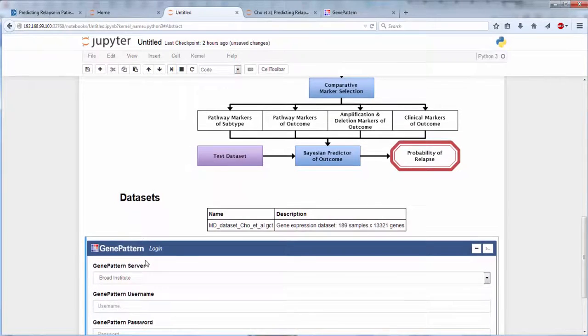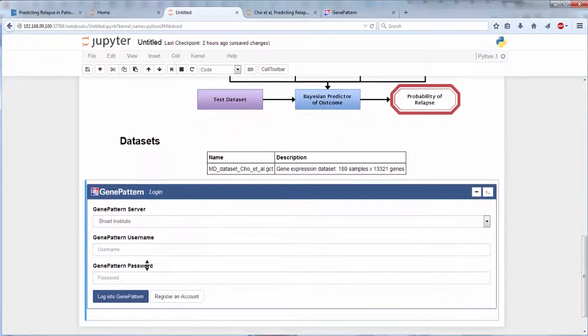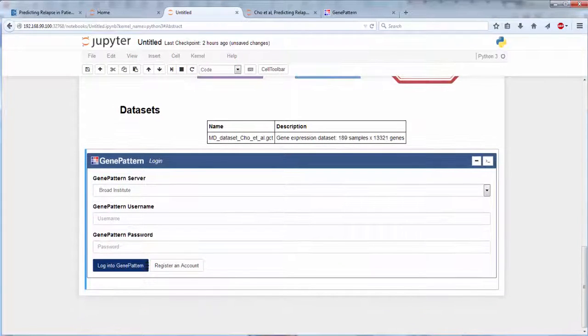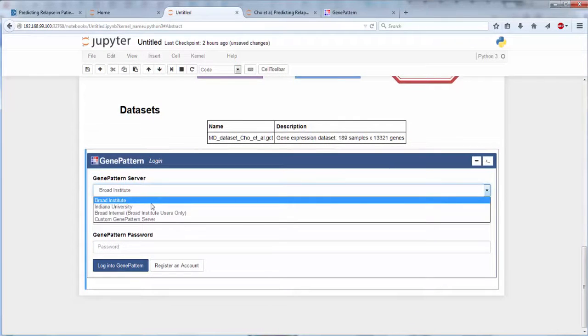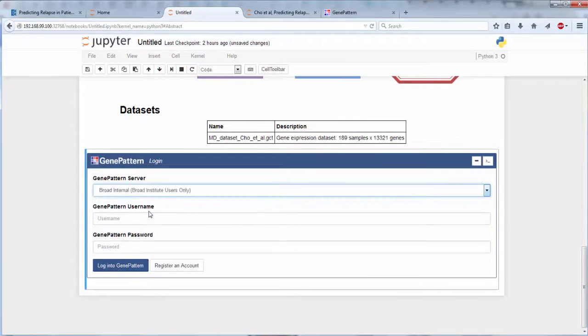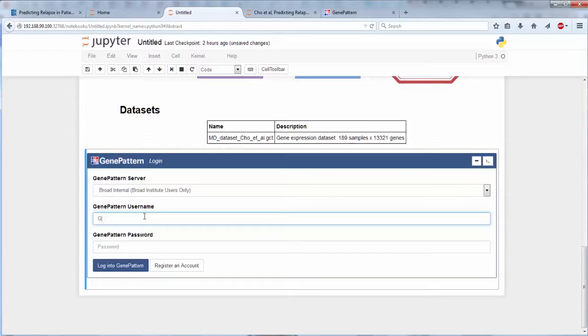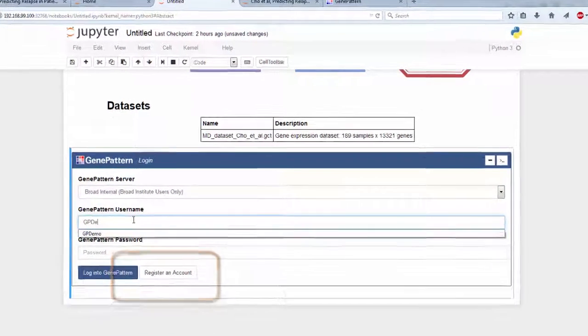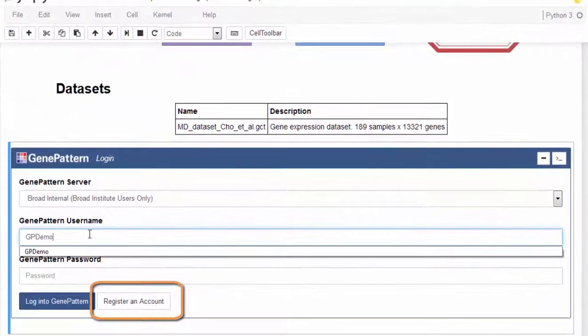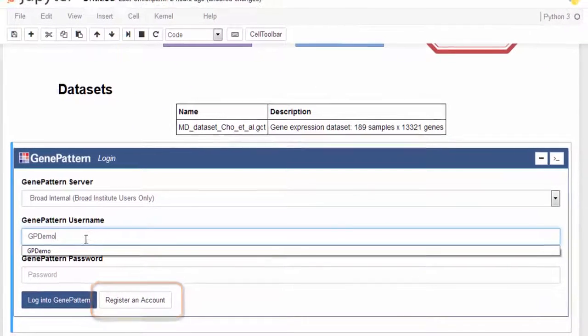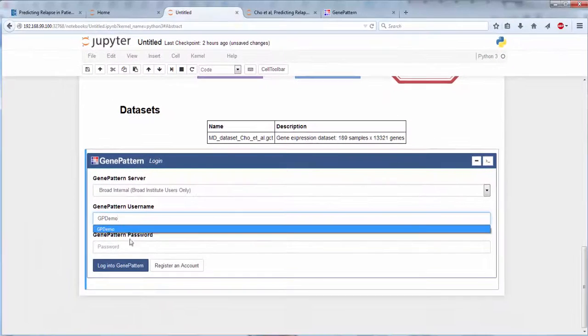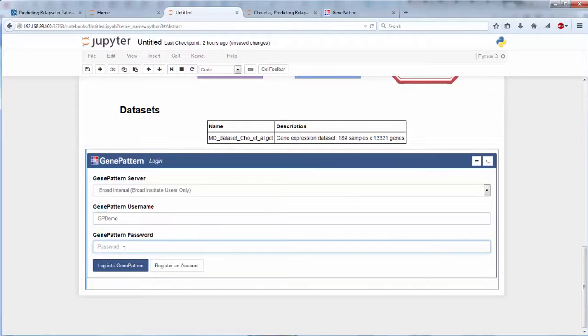Once inserted, the cell will prompt you to select an available GenePattern server and log in. If you do not have a GenePattern account, you can register from this cell as well. Note that all GenePattern servers are free to use.